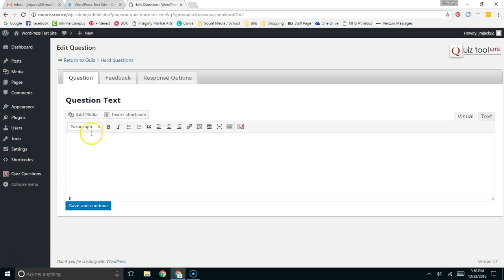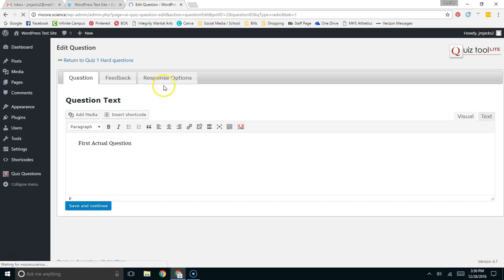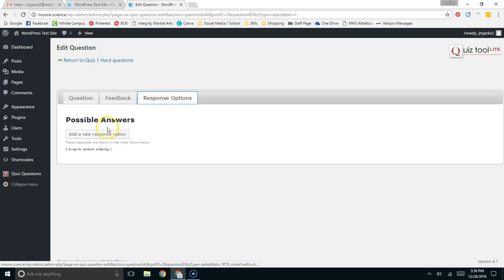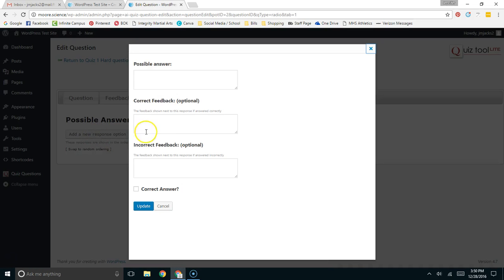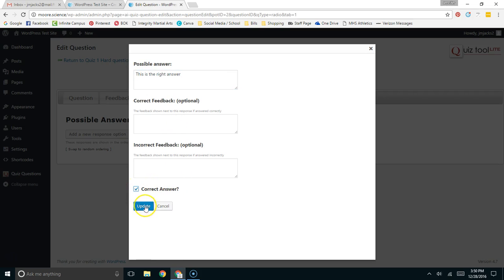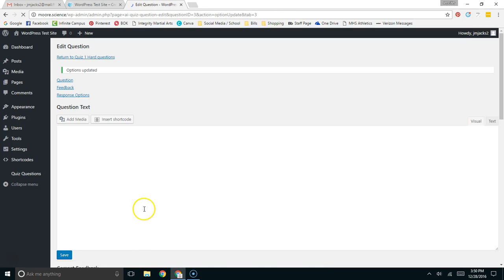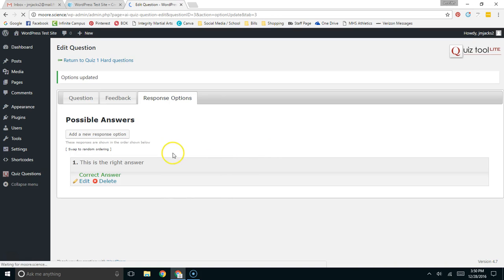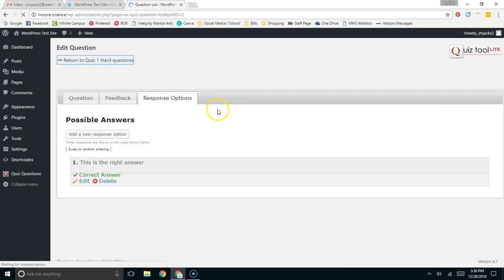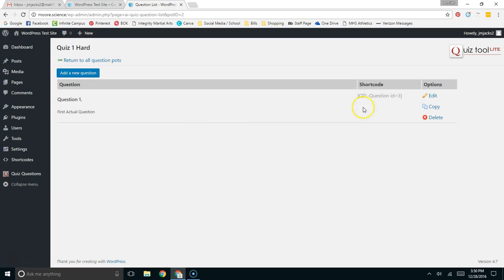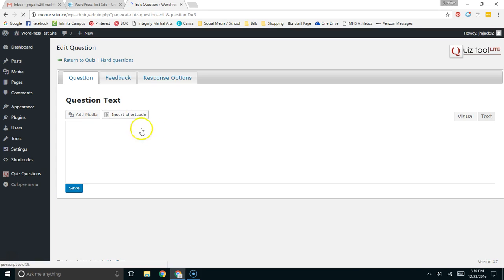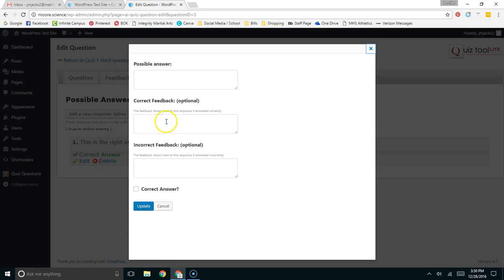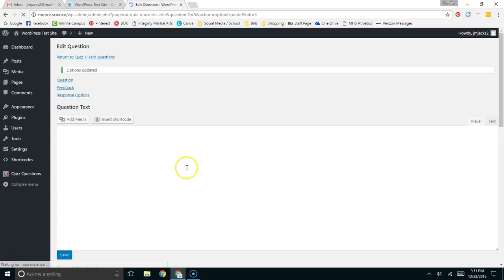I'm going to do it real fast. So, let's just first actual question, save it, make my response options. Once again, we're just going to do a couple of them. Here's the right answer. I'm going to call that the correct answer and update it. I need to make the second response option.